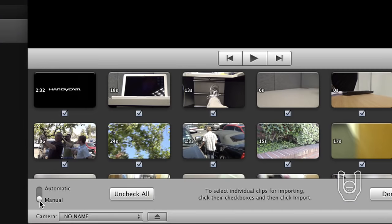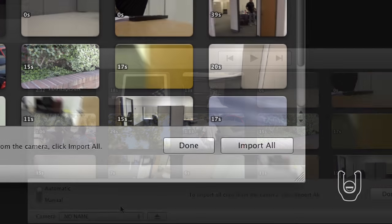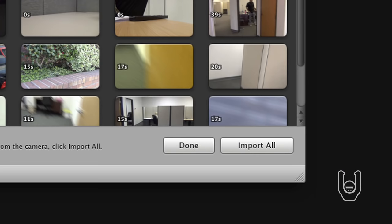When the open camera screen appears, to import all of the videos, at the lower left corner, move the import lever to automatic. At the lower right corner, click the Import All button.